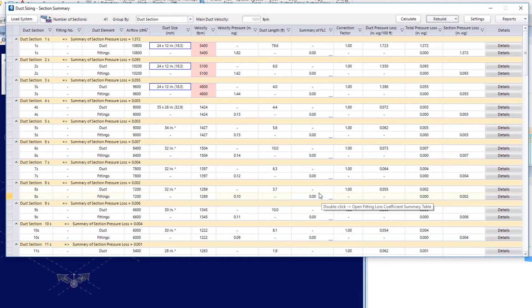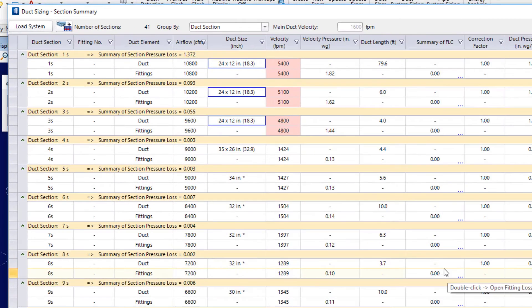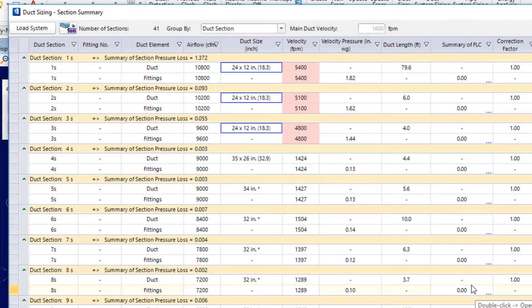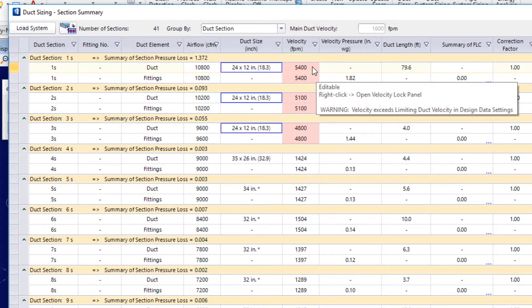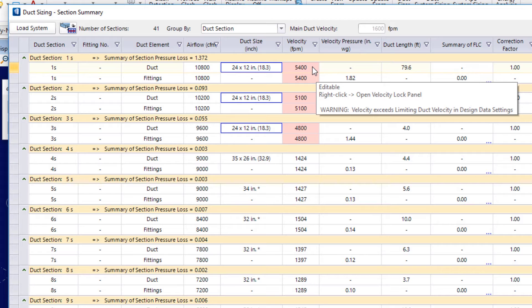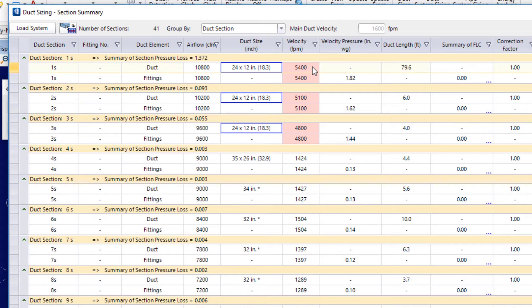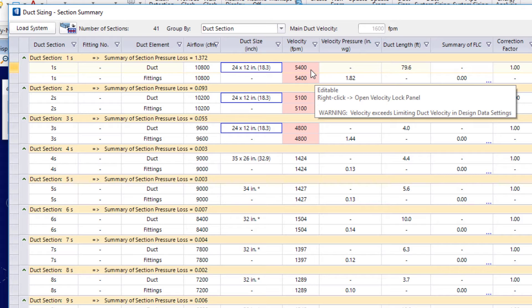Now, I see that my velocity for those sections is showing me the red background for that field. So, that's a heads up. If I hover over this field, I see that it's editable. I can right click to open up the lock panel for the velocity. But I also see there's a warning. Velocity exceeds limiting duct velocity in design data settings.